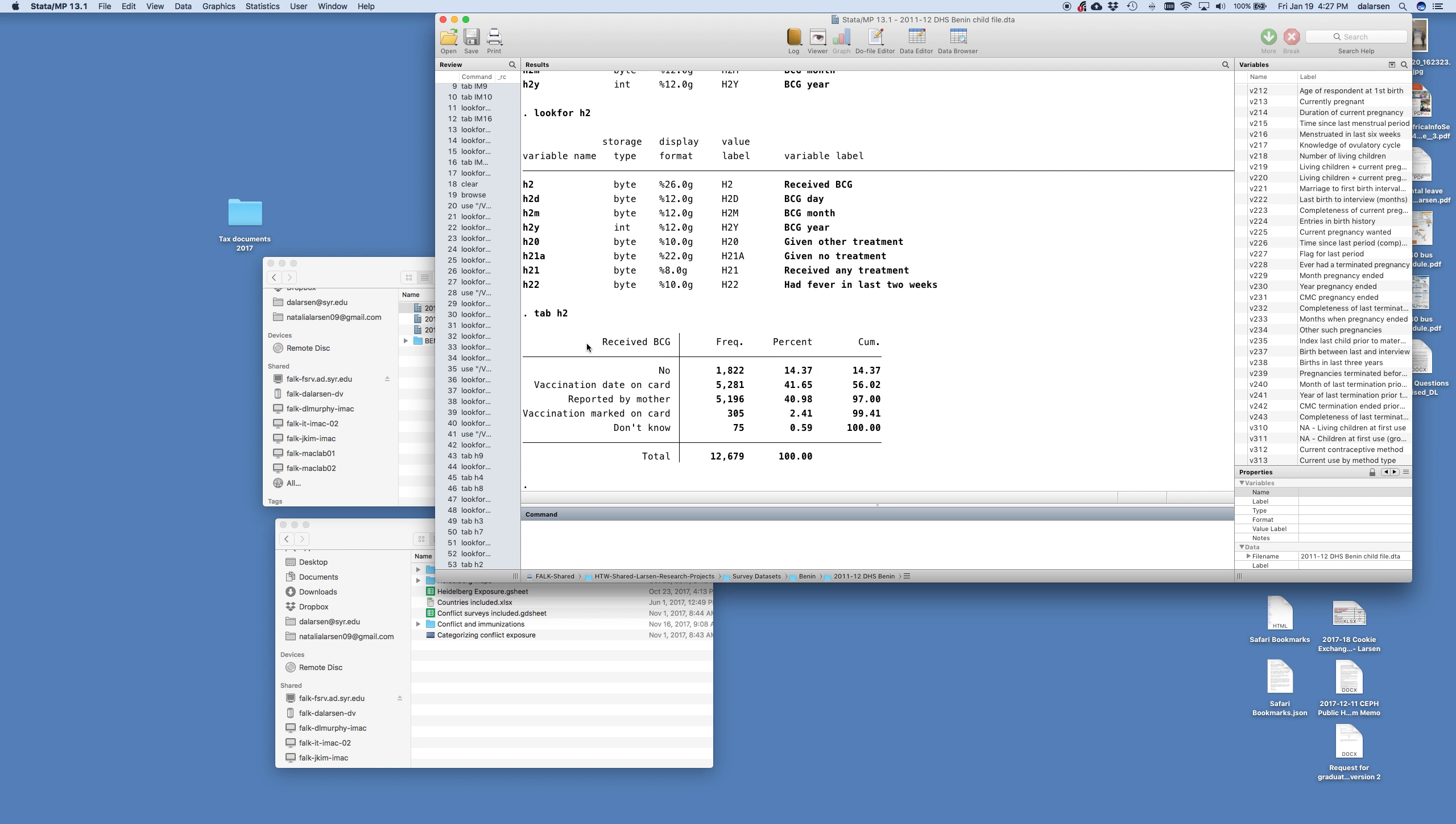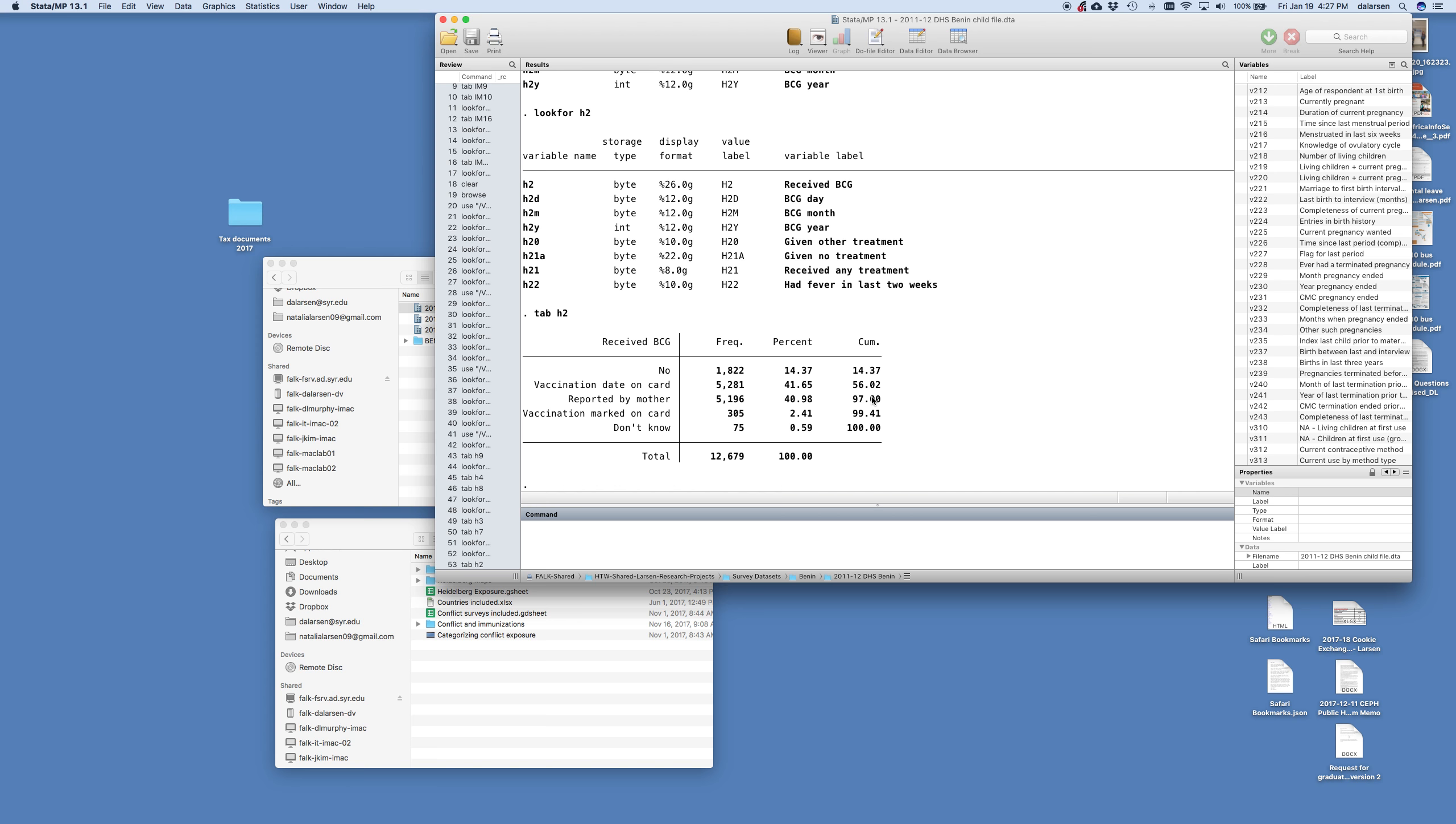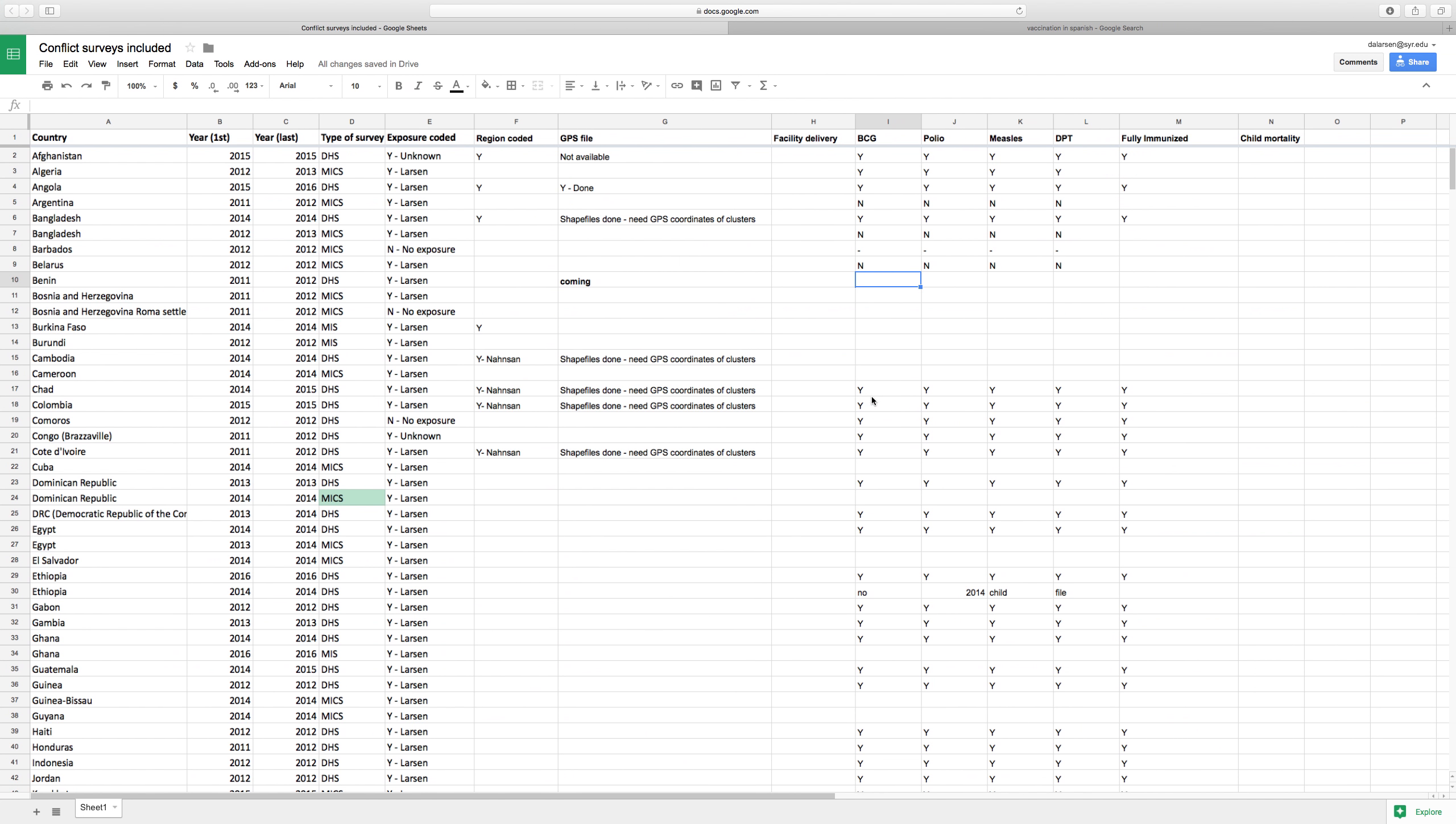Alright, so BCG, it's there H2. Only 40% did not get the BCG. So I'm going to toggle back and put down in Benin that yes we have all our vaccinations. So that is what we need to do and this Google sheet is what you need to fill out.